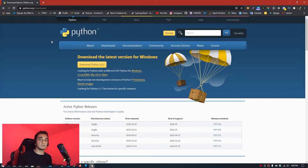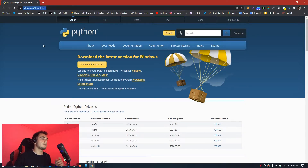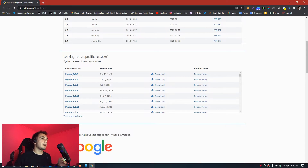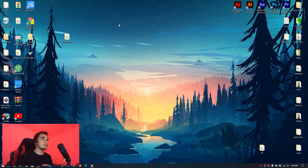Welcome back. The first thing you have to do is install Python. Go to python.org/downloads — the link is in the description — and download the latest version. Python 3.9 is available but I recommend Python 3.8 because it's more stable and doesn't show errors.